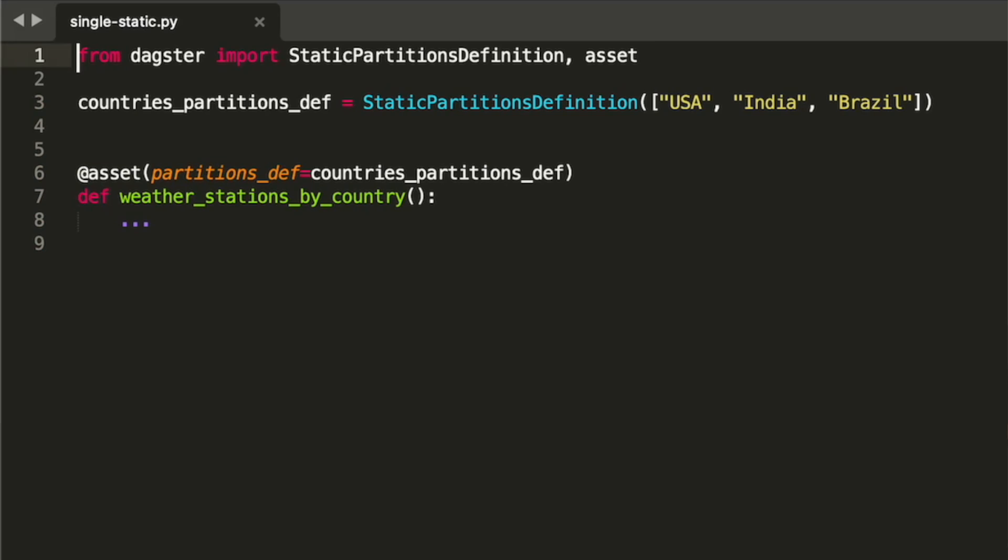We define this asset by constructing a static partitions definition with a list of countries and assigning it to our asset.